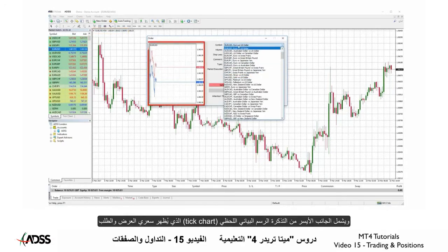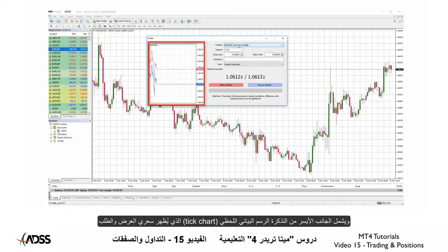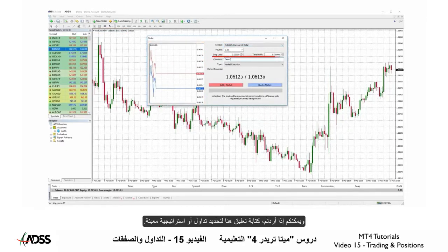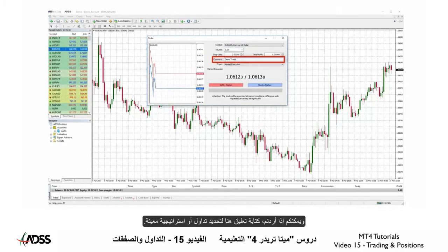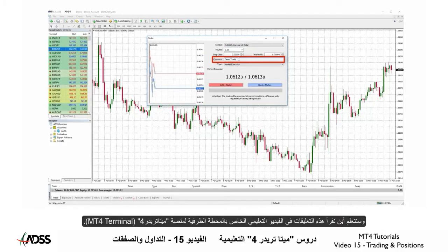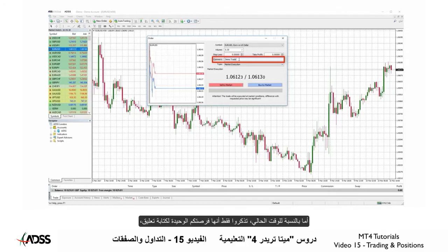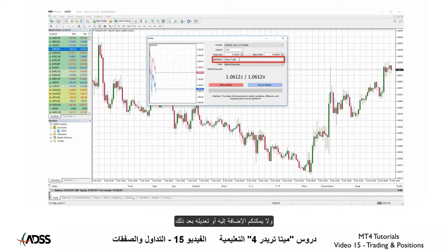The left side of the ticket is the tick chart showing the bid and ask price. If you wish, you may type in a comment here to identify a certain trade or strategy. We will learn where to read these in the MT4 terminal video, but for now keep in mind this is the only chance you will get to type a comment — you cannot add or edit this afterwards.